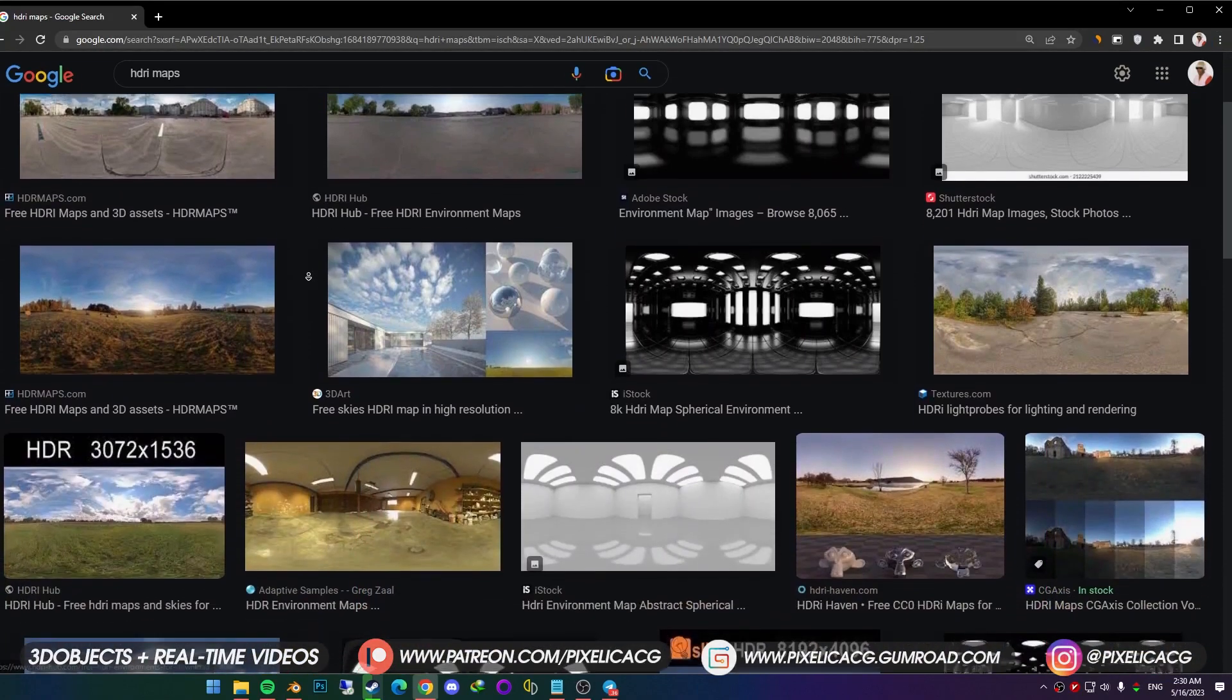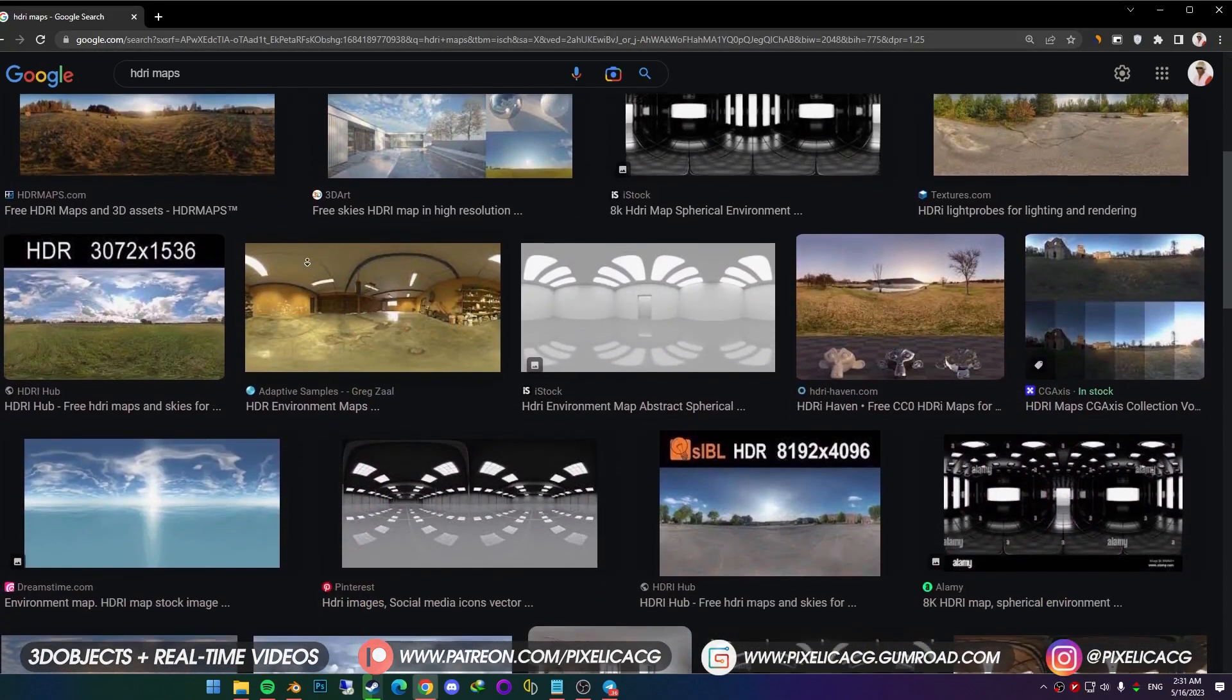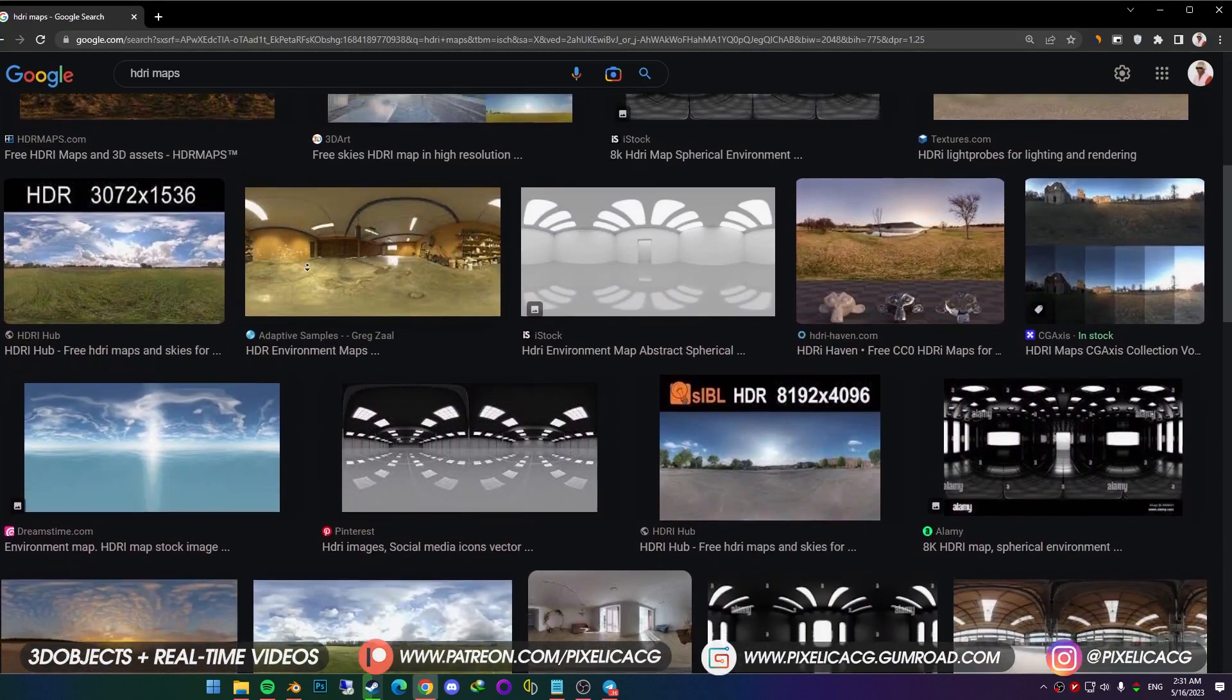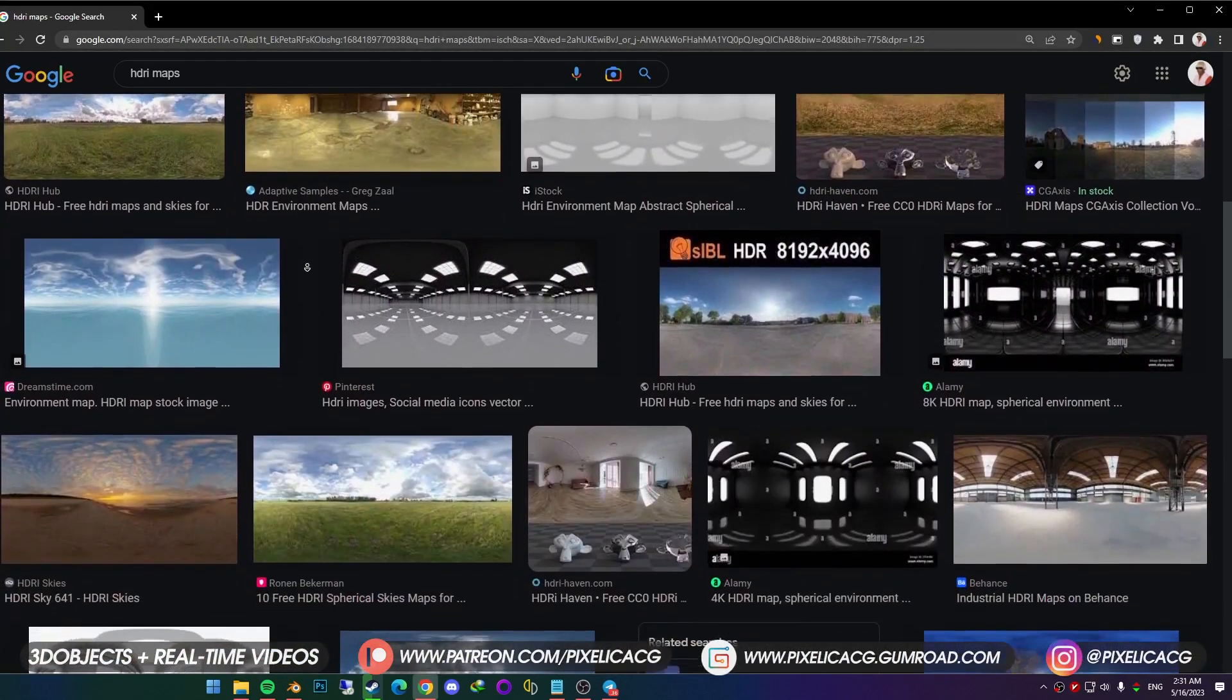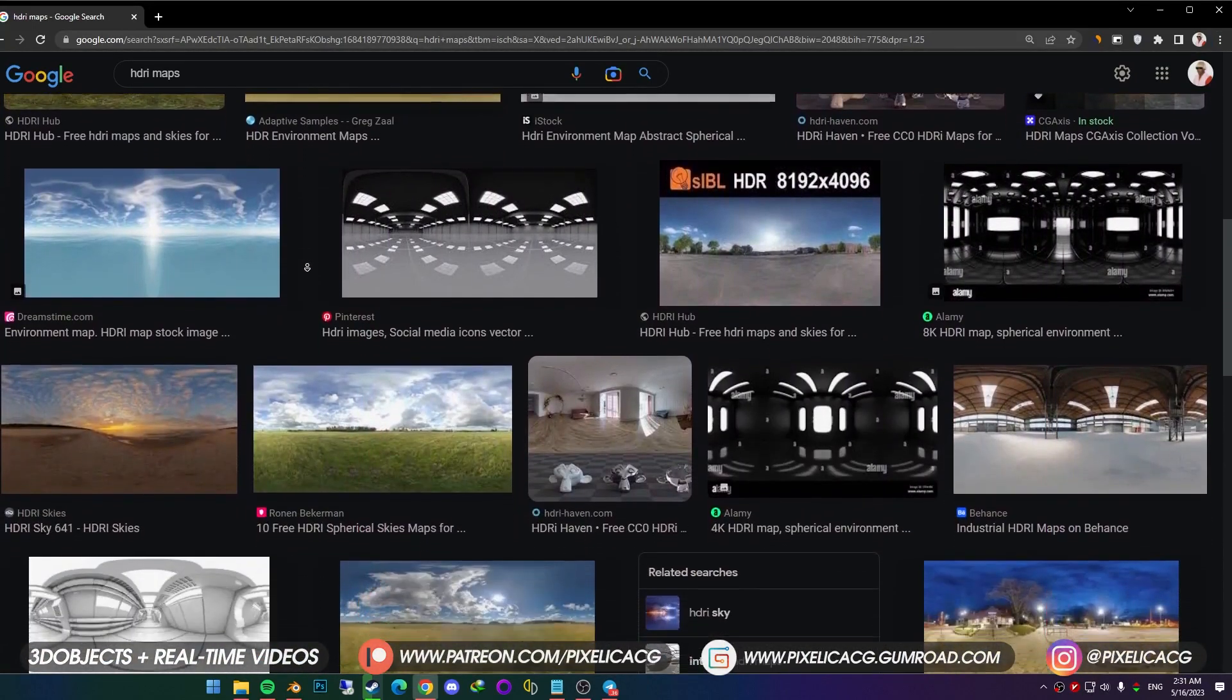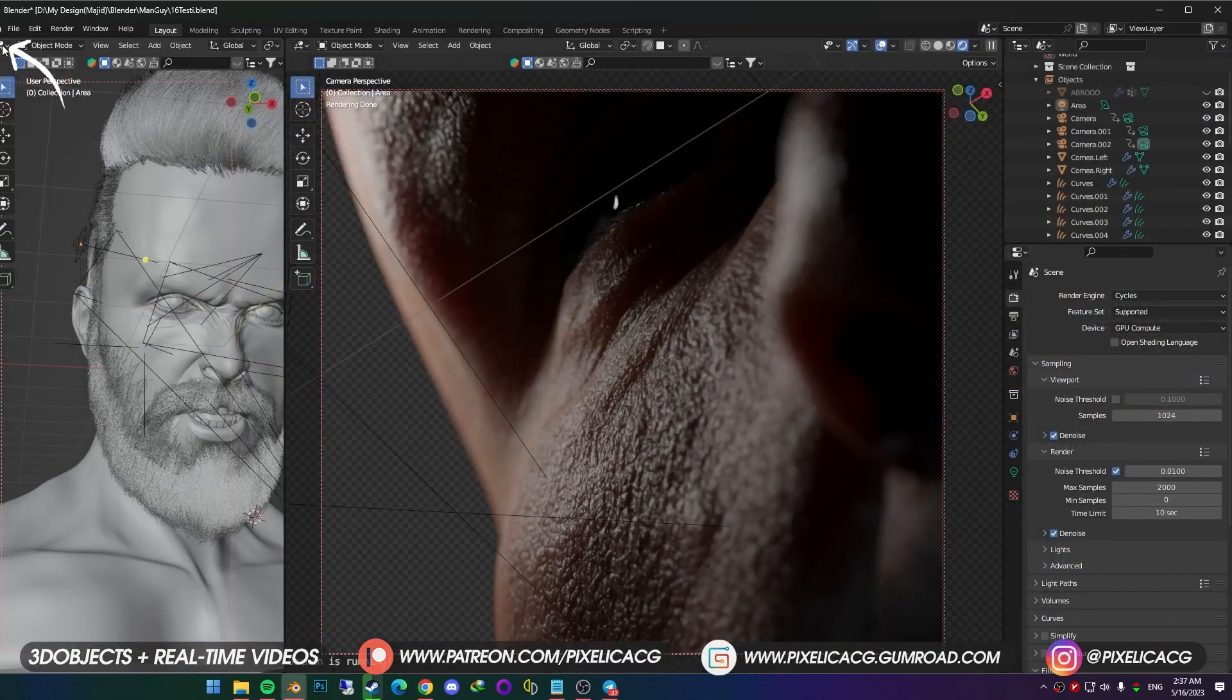You probably already know, but for those who don't, HDRI maps is a 360 degree image that contains lighting and reflection of that location. We can use them to light the full scene, with few clicks.